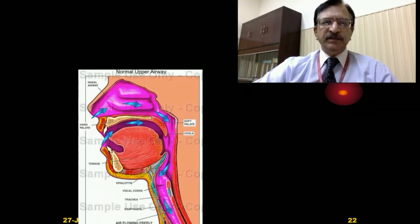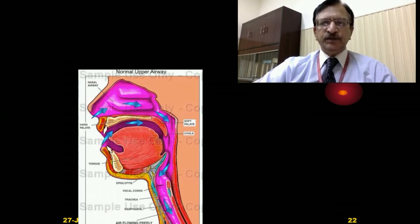The base of the tongue, if pushed backward against the posterior pharyngeal wall, can obstruct the respiratory passages.